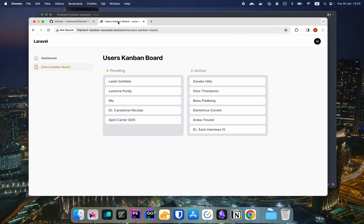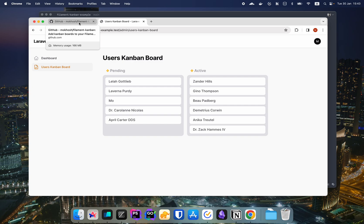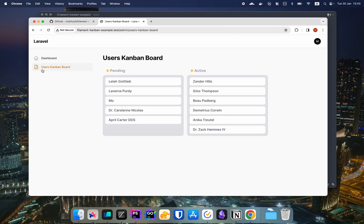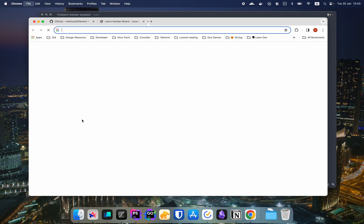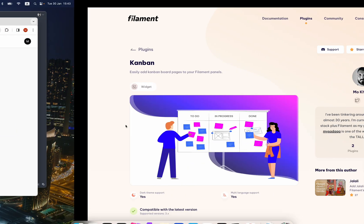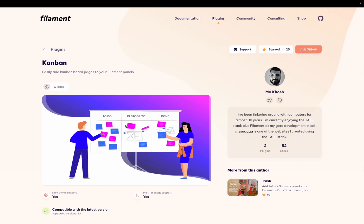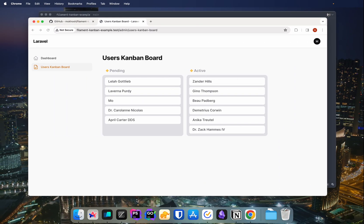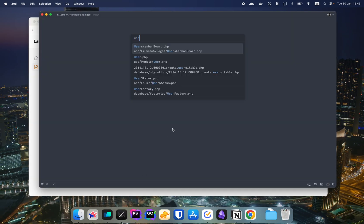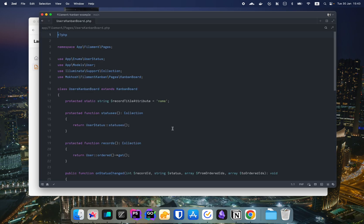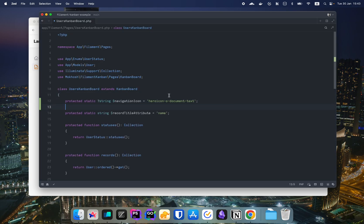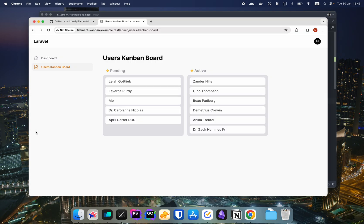As you know, the Kanban board is just a Laravel filament page. So you have all the page customization. For example, if you want to change the icon, maybe let's just use user. Let's go to our code, users Kanban board, and we're going to override the navigation icon. And let's see if we have a user icon. Yes. So we're using a different icon for our Kanban board.